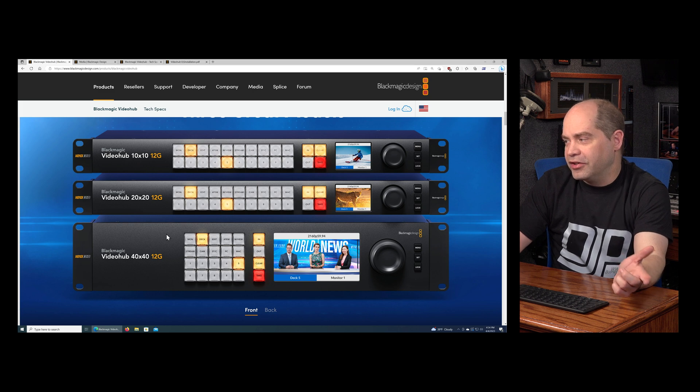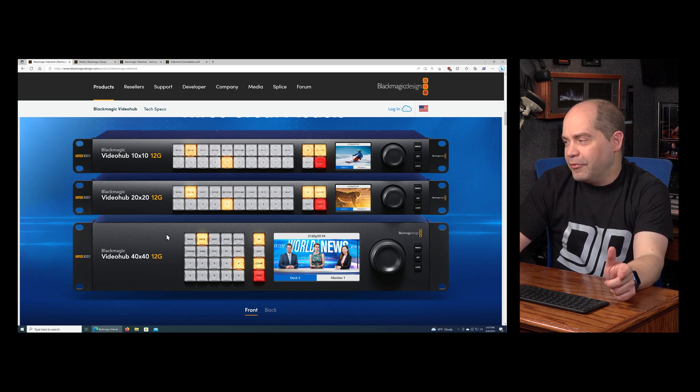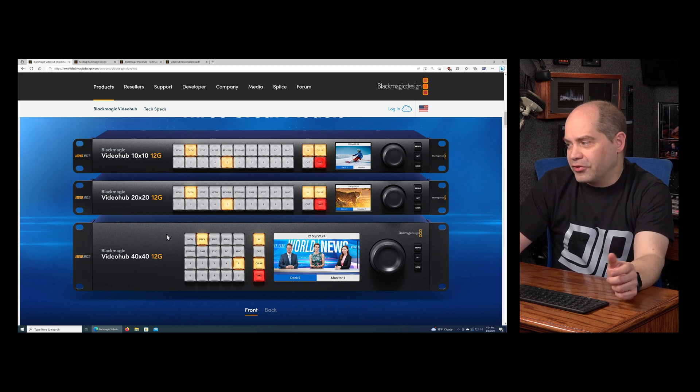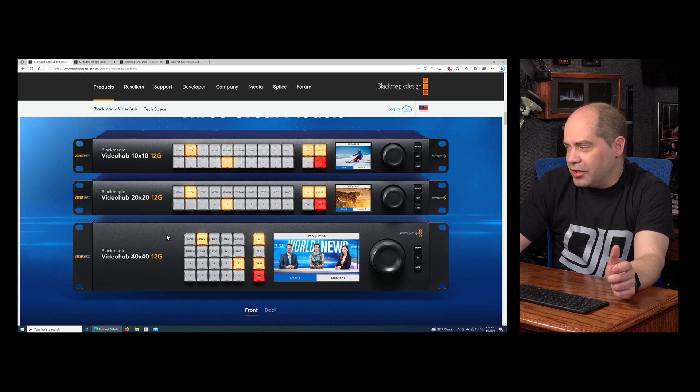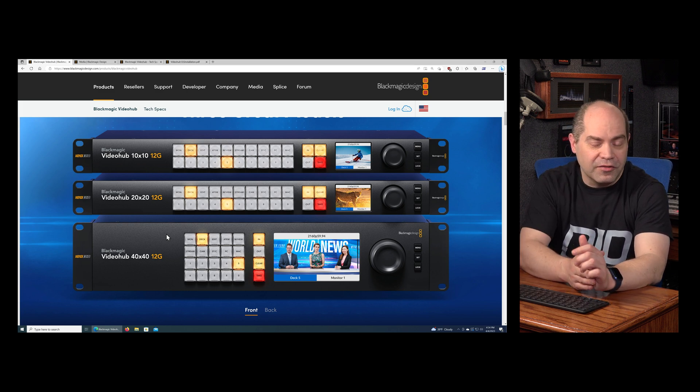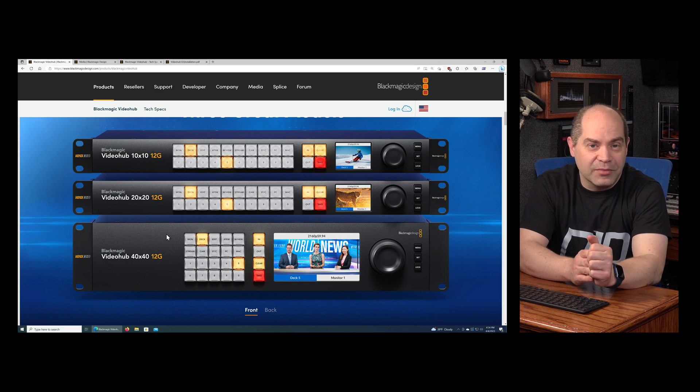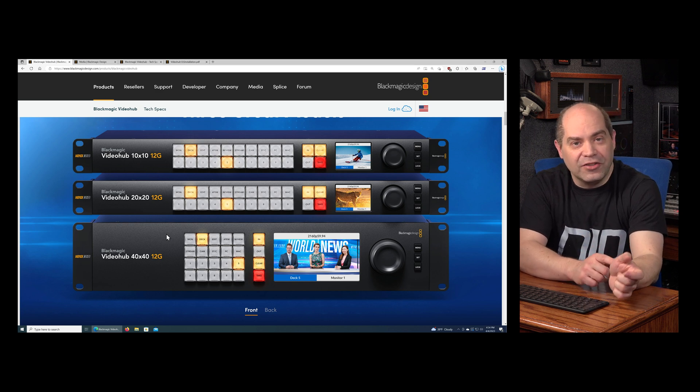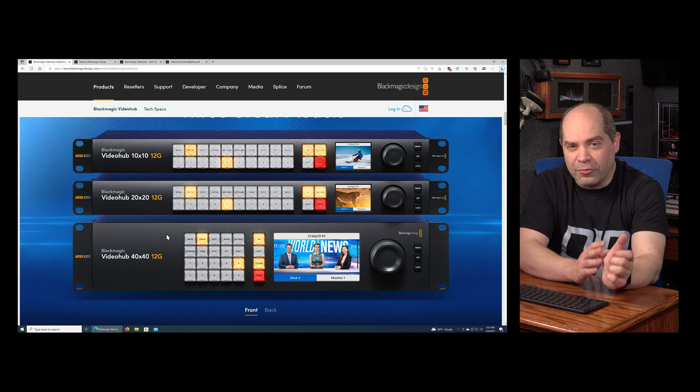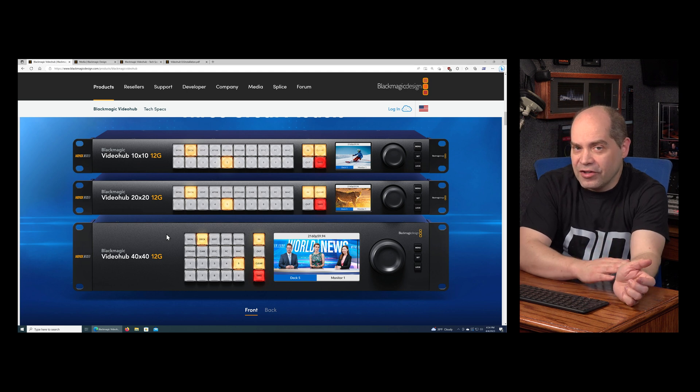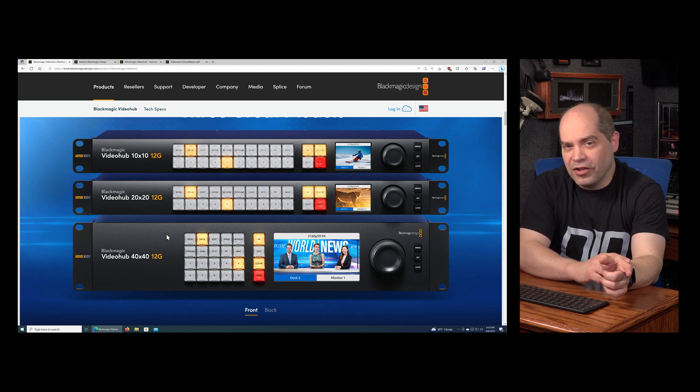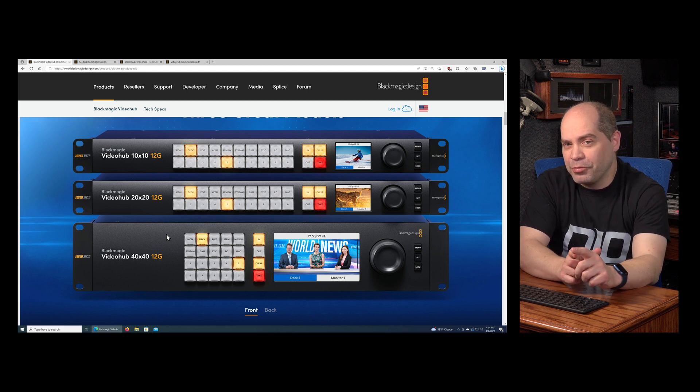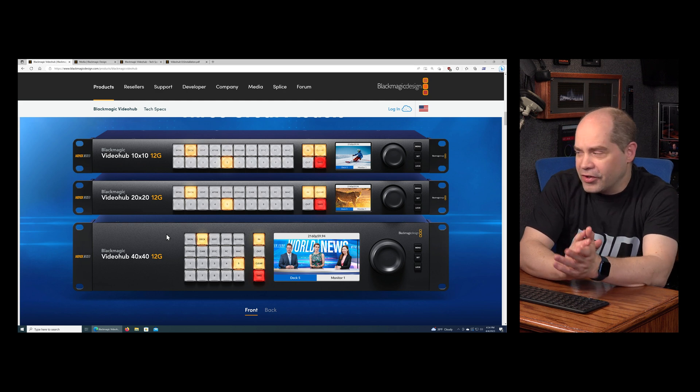You kind of have to remember, oh yeah, computer 3, that's on input 24 or whatever. This new one, they're trying to simplify that quite a bit by using labels on your inputs and outputs. As you're installing the device and setting it up, they strongly encourage you to have the names of your devices start with one of these shortcuts that's on these buttons here on the front. We've got MON, DECK, EDIT, ATEM, M for multi-view, STREAM, CAM, SE, STC, PC, and MAC. They really want you to use those names on your inputs and outputs.